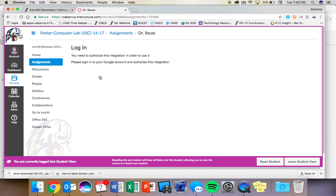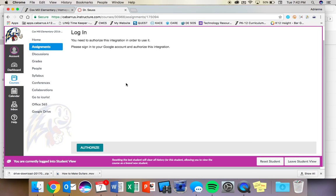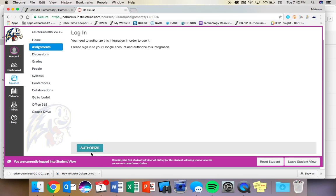So when you click on Dr. Seuss, you are going to be prompted to log in in order to get to your Google account. And what you'll do is scroll down and there's a blue Authorize button. And it's important to note that this Authorize button is going to pop up a couple of different times.